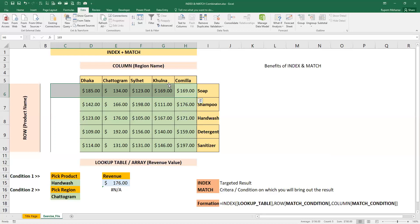So we clearly see that using INDEX and MATCH gives us the benefit of overcoming the limitations that VLOOKUP has. I hope you liked this video and next time when you use lookup, you will try to use INDEX and MATCH combined.